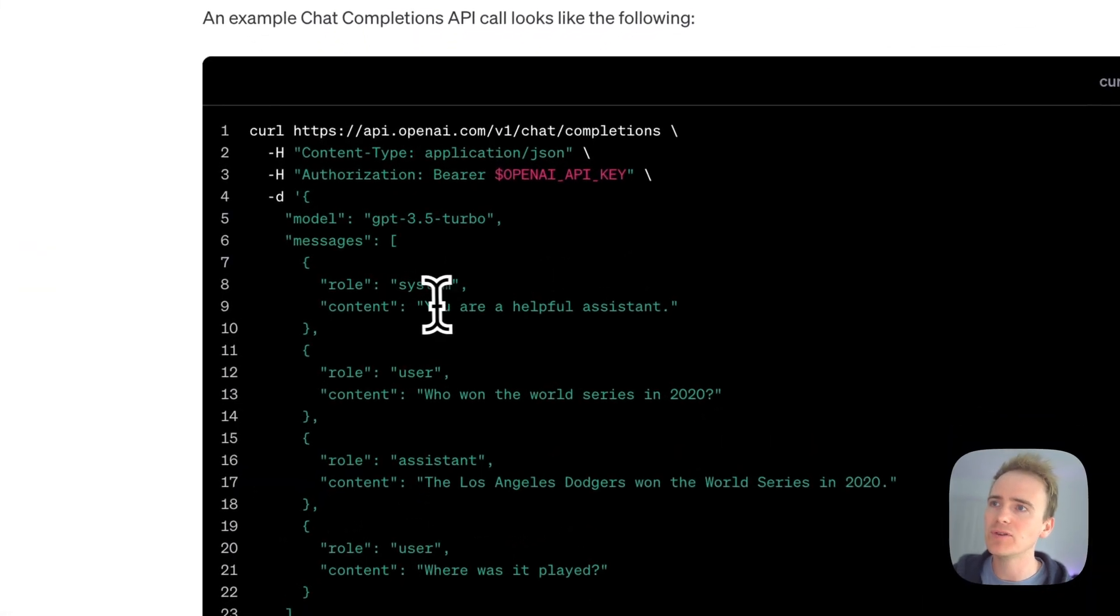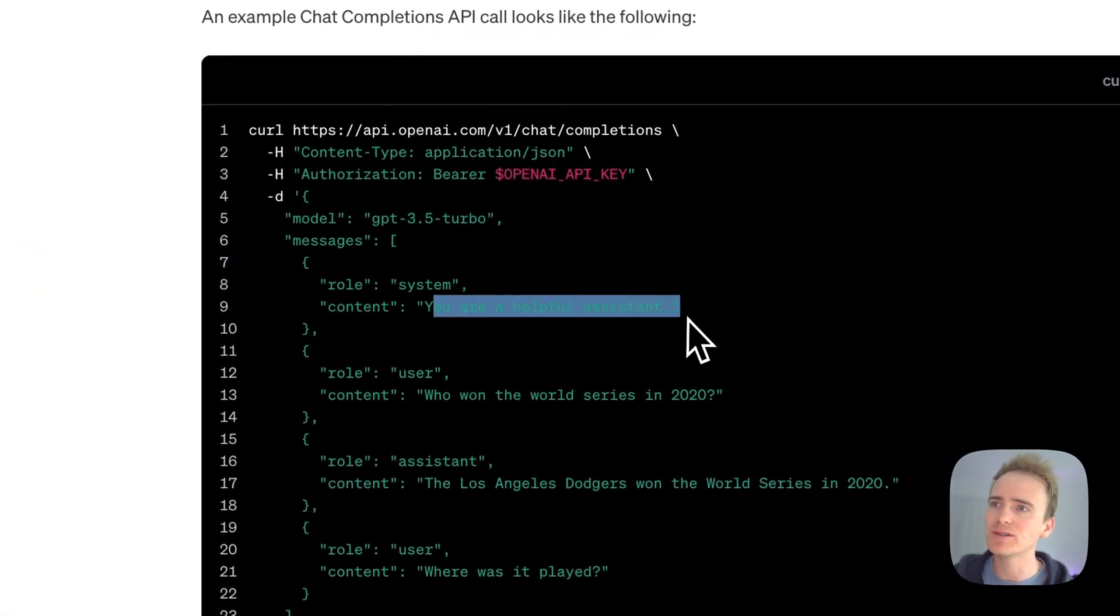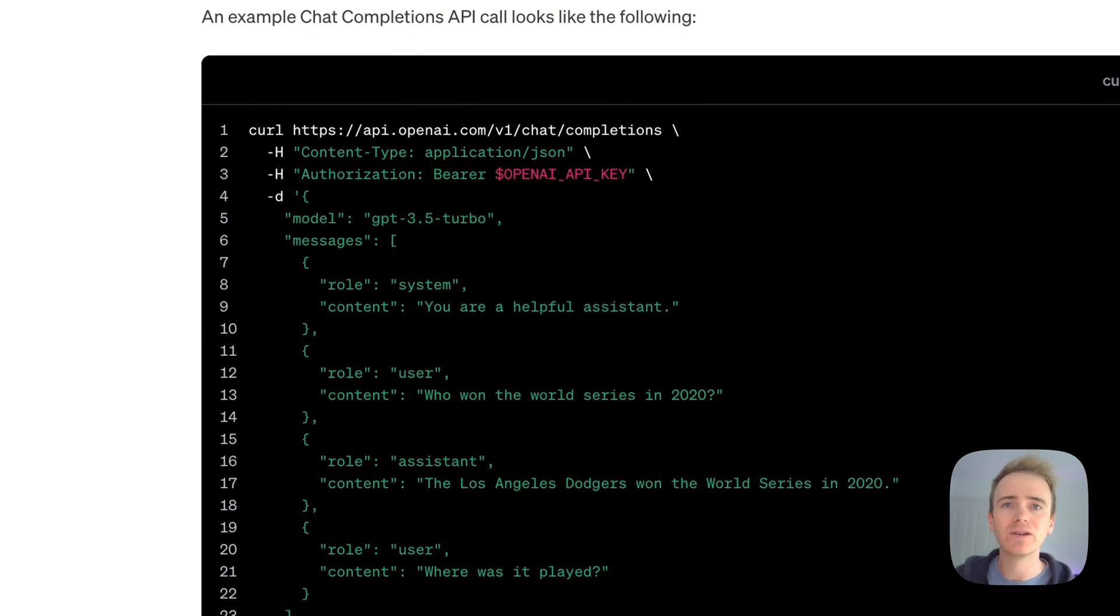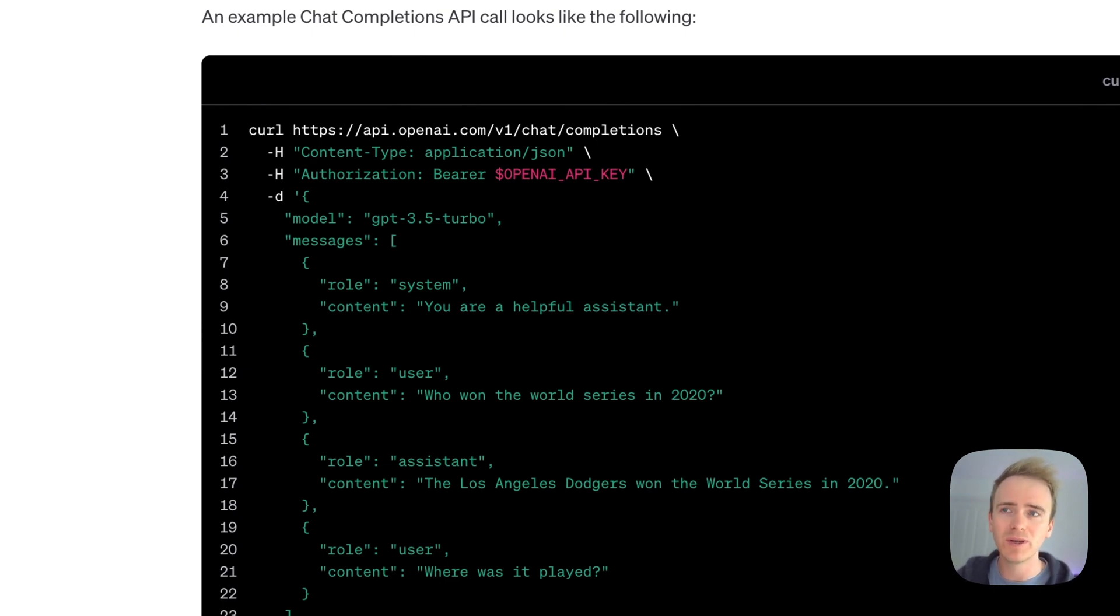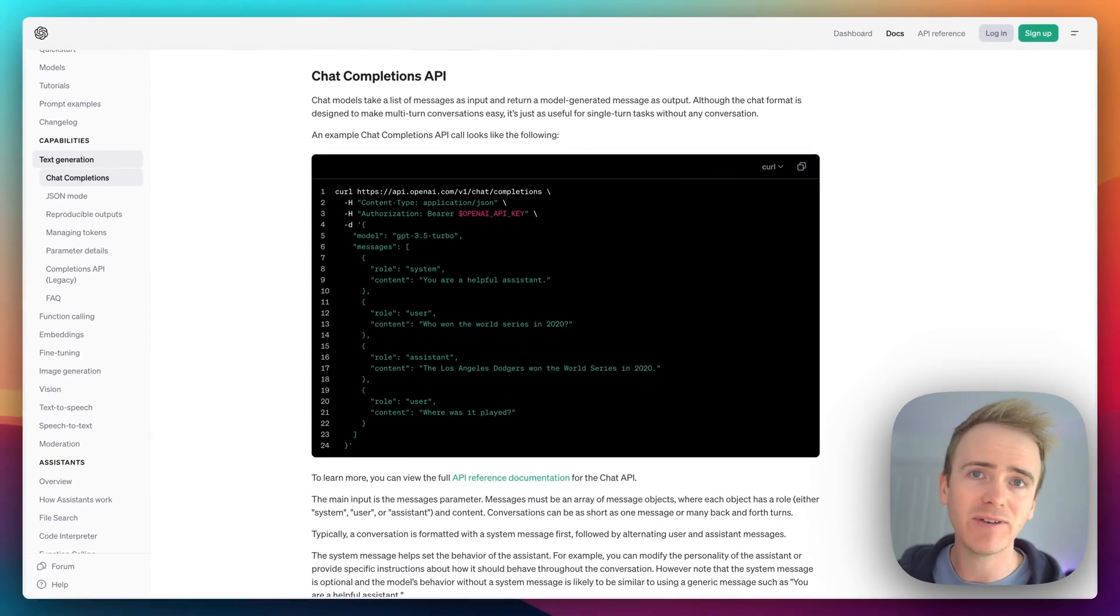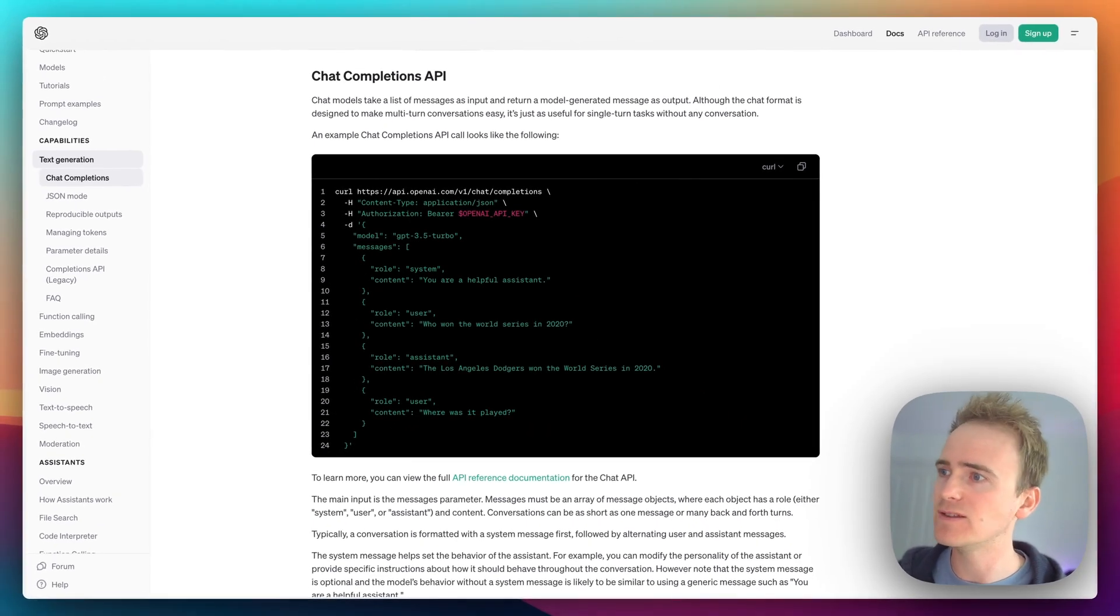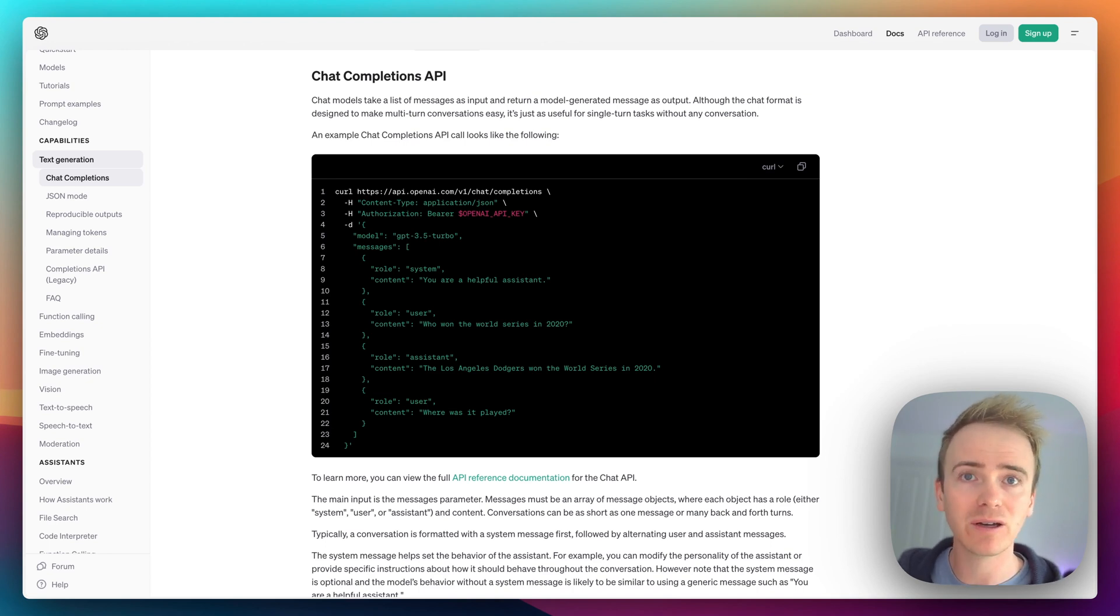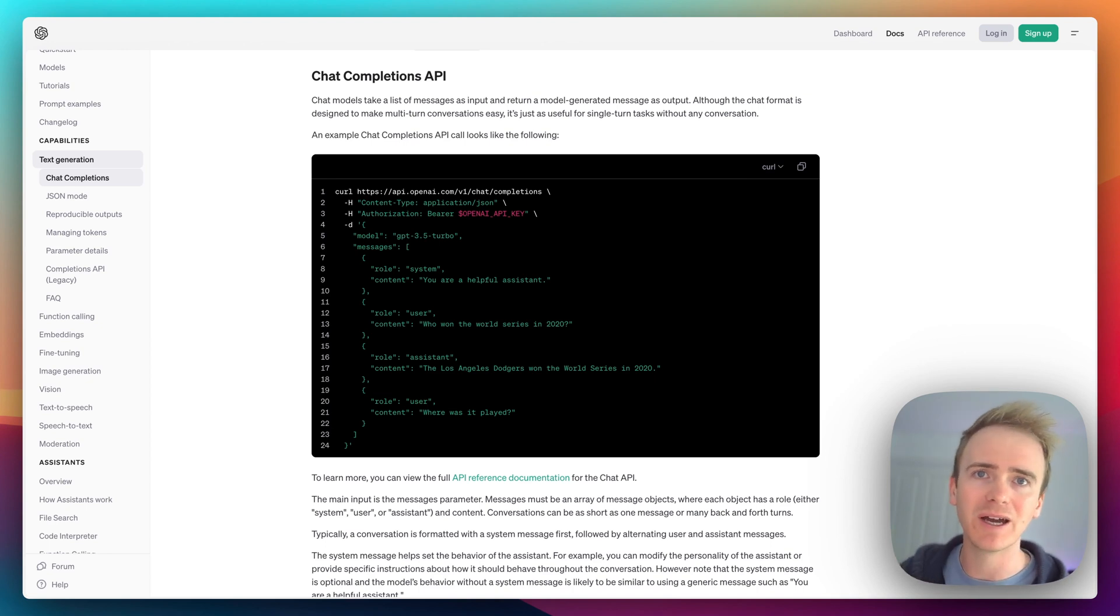So instead of - you could have "you are a helpful assistant" for one user and you could have "you are a pirate" for another user, and that's how you can inform the persona of the chat. Anyway, I'd love to hear your thoughts and your opinions, your experience. And if I've missed anything, if there is a really creative way of using the Assistants API in Bubble that doesn't cost a ton of unnecessary workload units, please leave a comment down below and let me know.